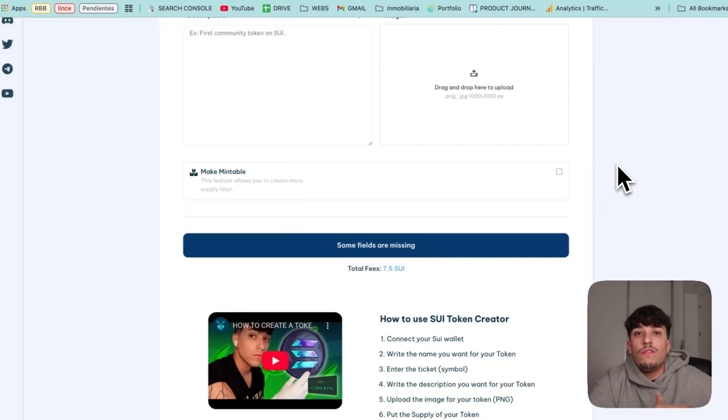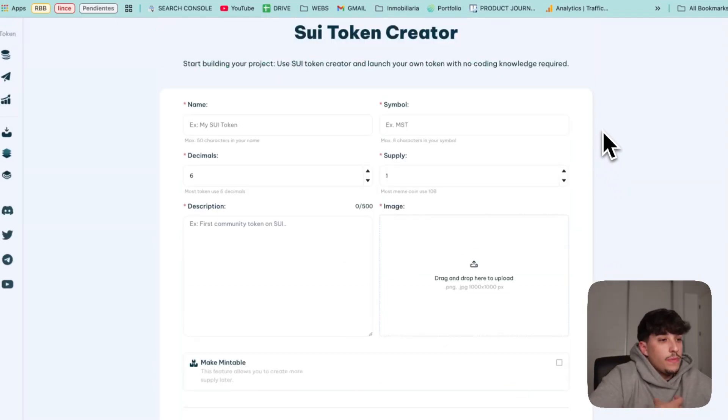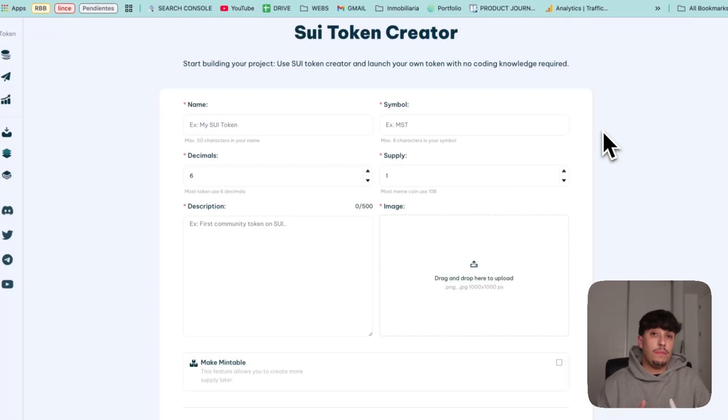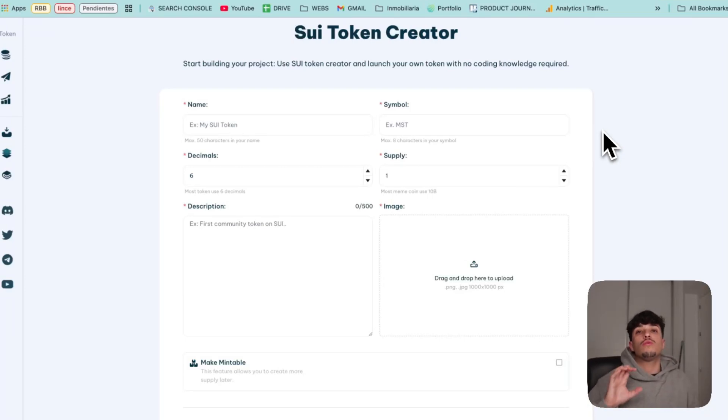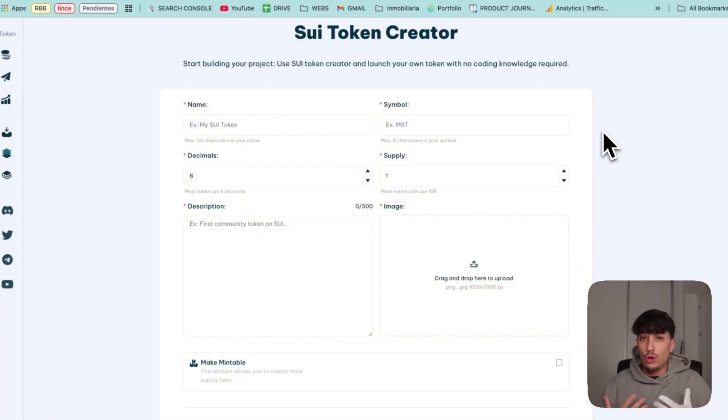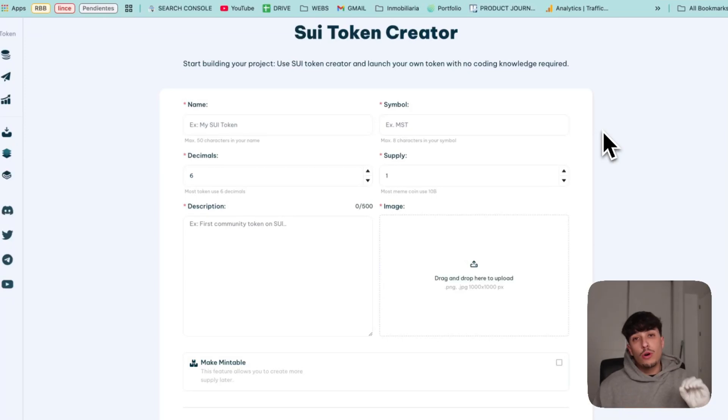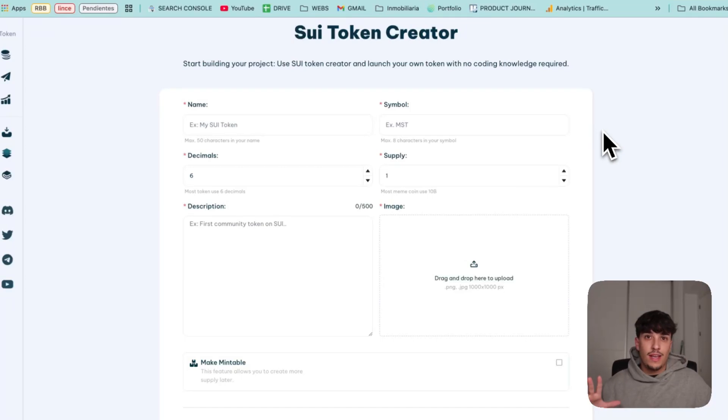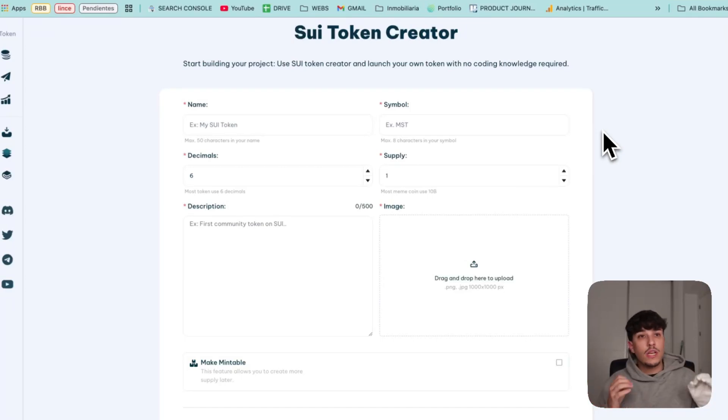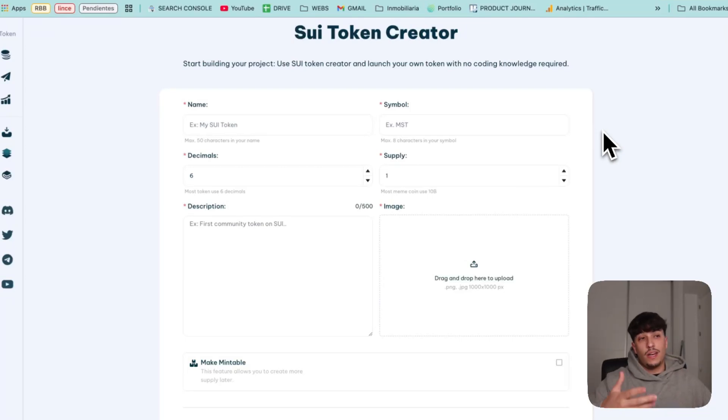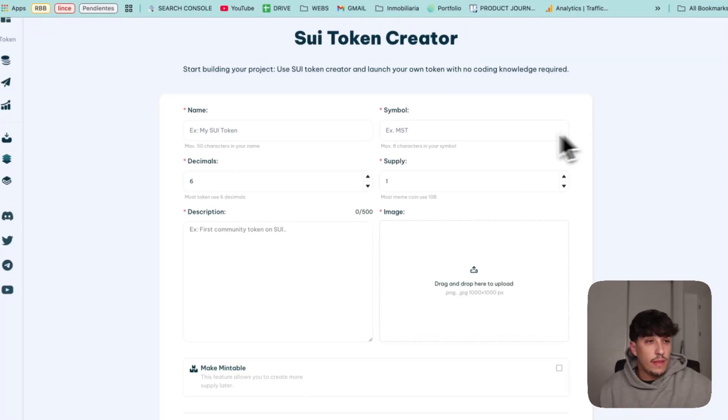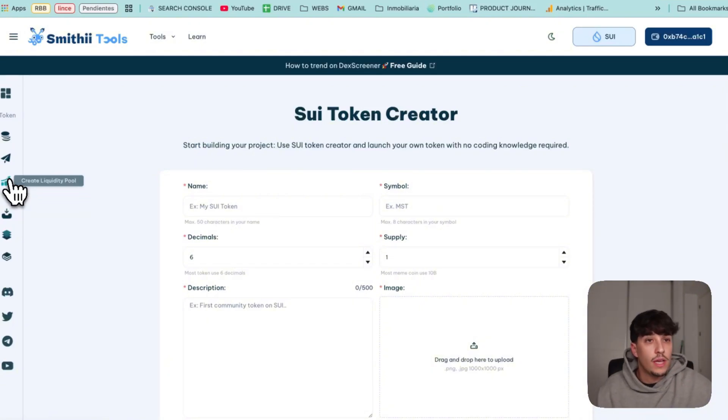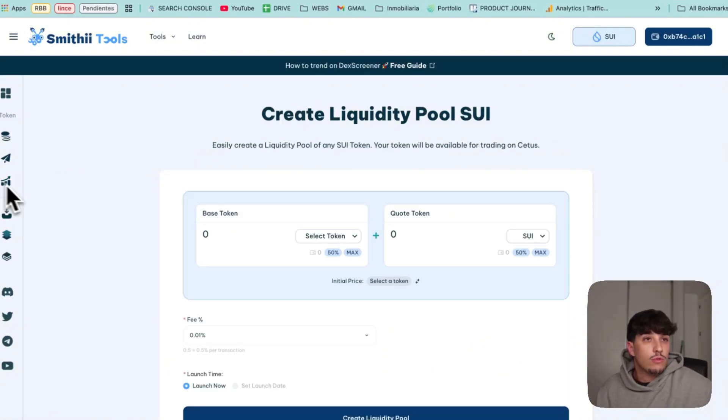Now we have our token ready and it's time to make people trade it. To make people trade it, we need to create a liquidity pool. Actually there are different DEXes available on Sui, but the most used one is Cetus. Cetus is actually destroying all competitors in volume and users, so we will launch there.